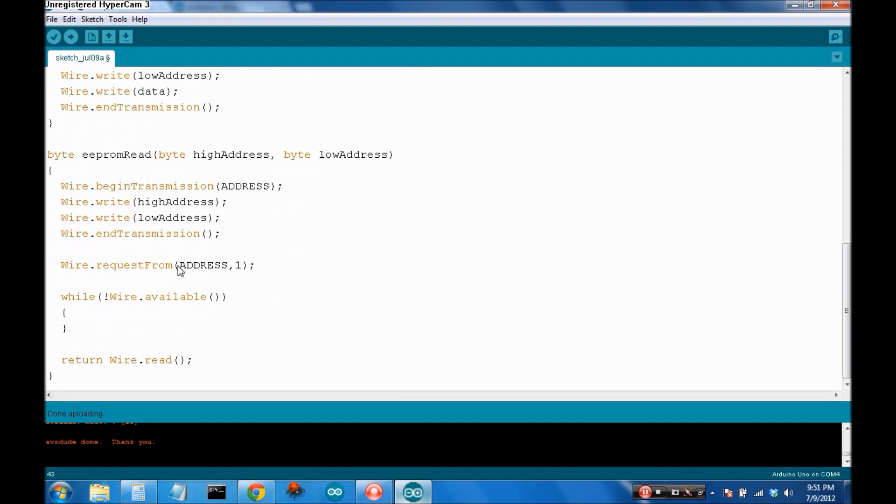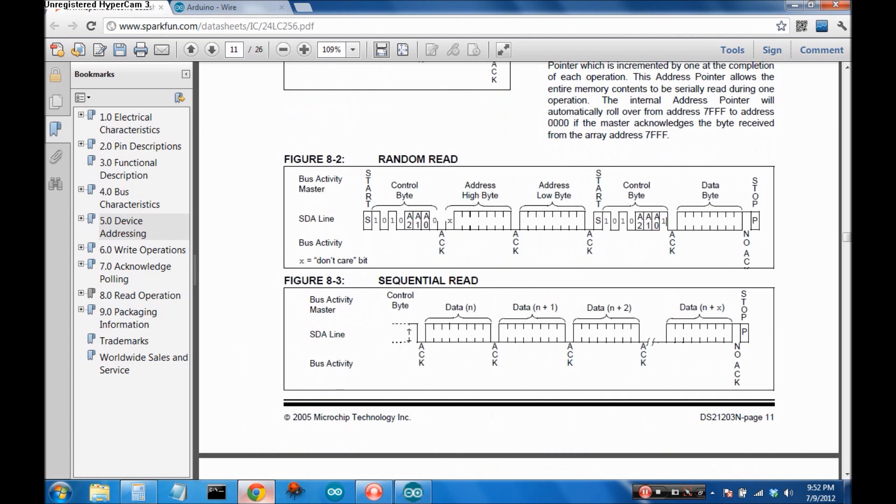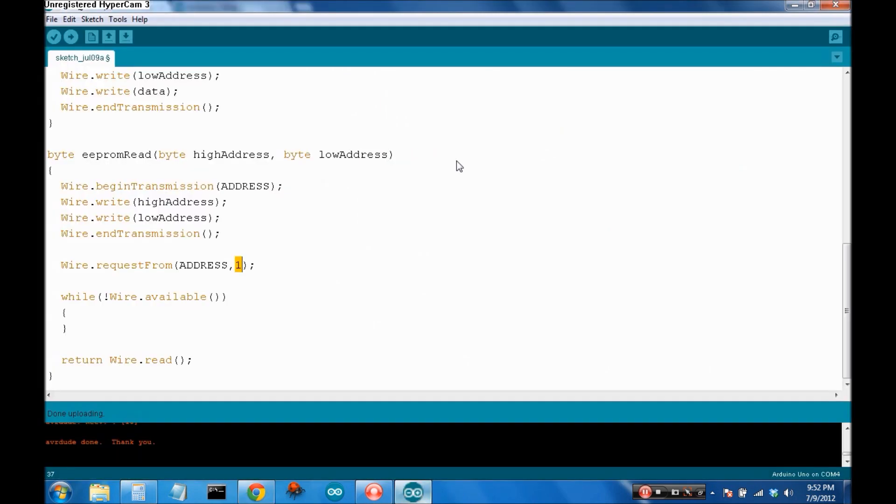So, again, we're requesting from the address, the address of the EEPROM chip, one byte of data. One byte. Because, like the write command, you can do sequential reads as well. So, you can read data. So, saying request five bytes will request address 0, 1, 2, 3, 4. We only want one.